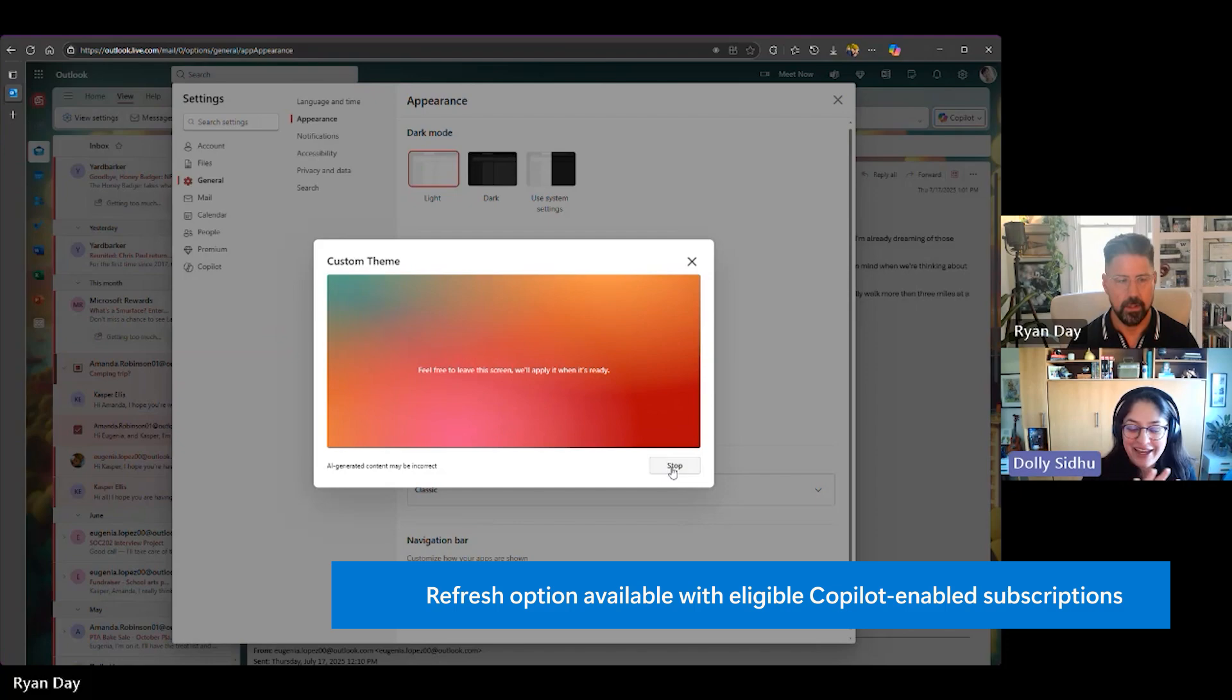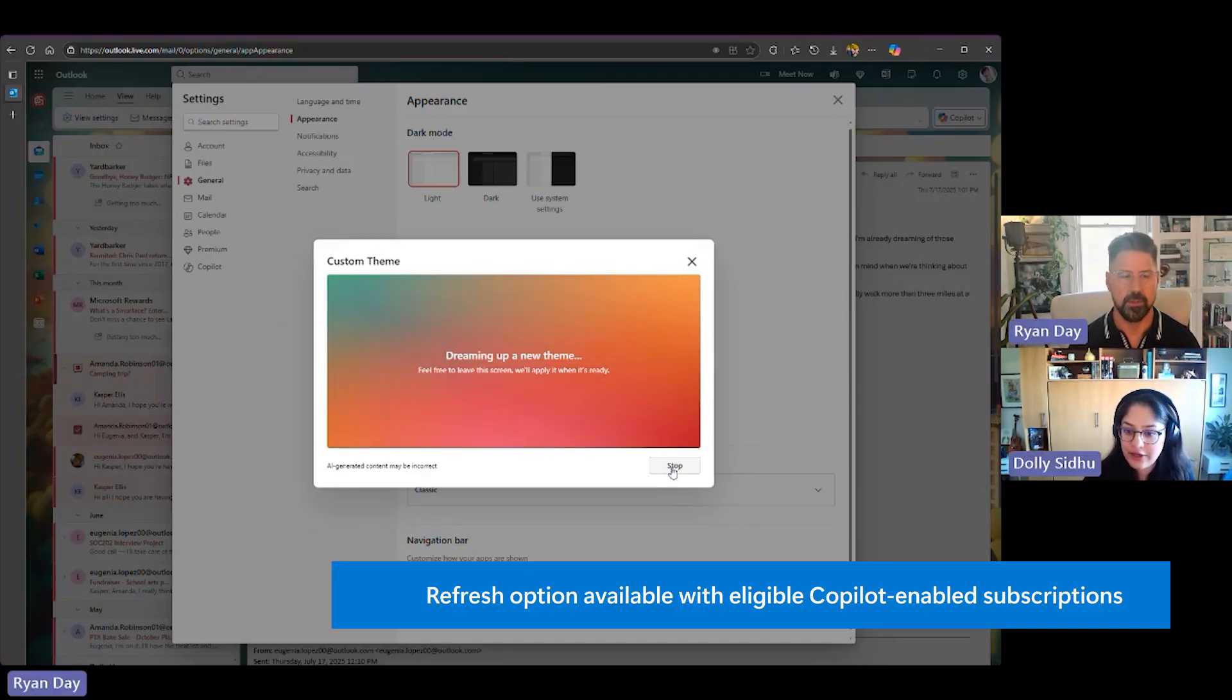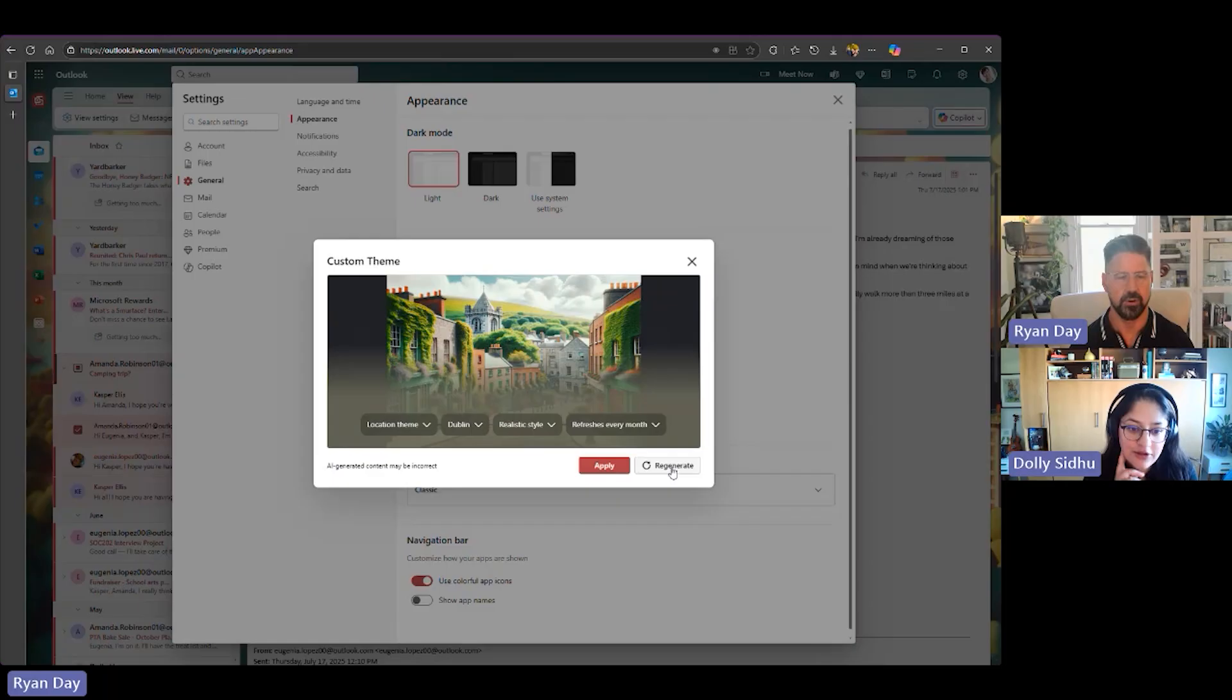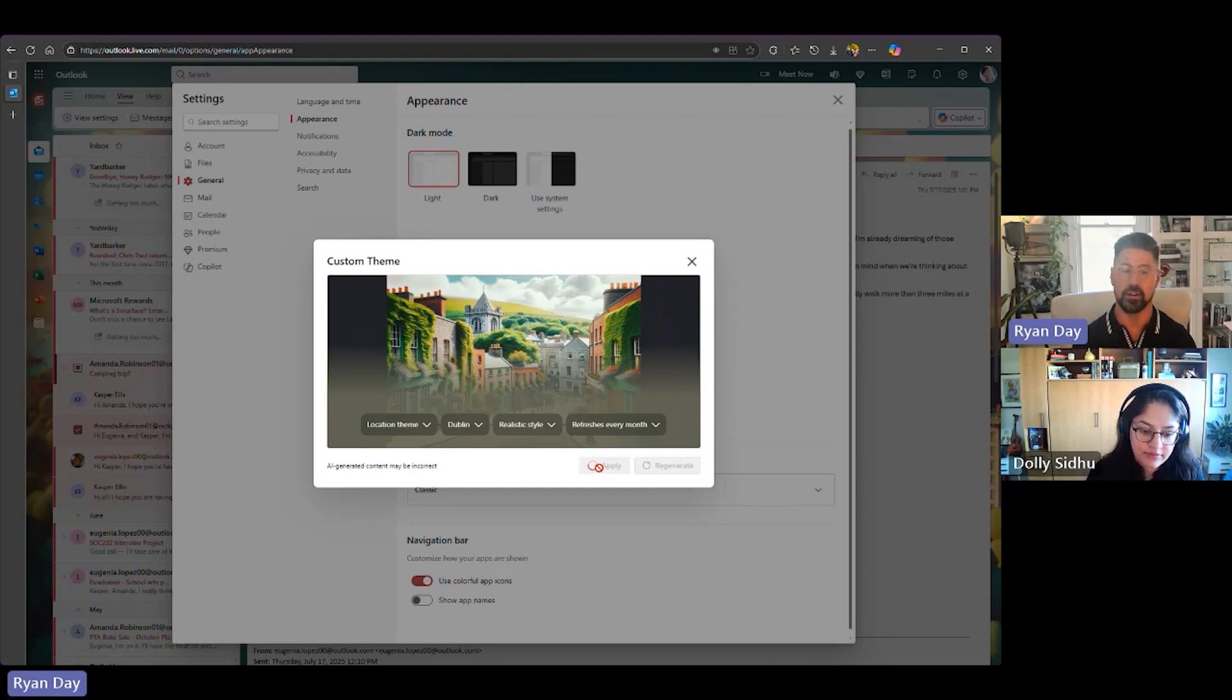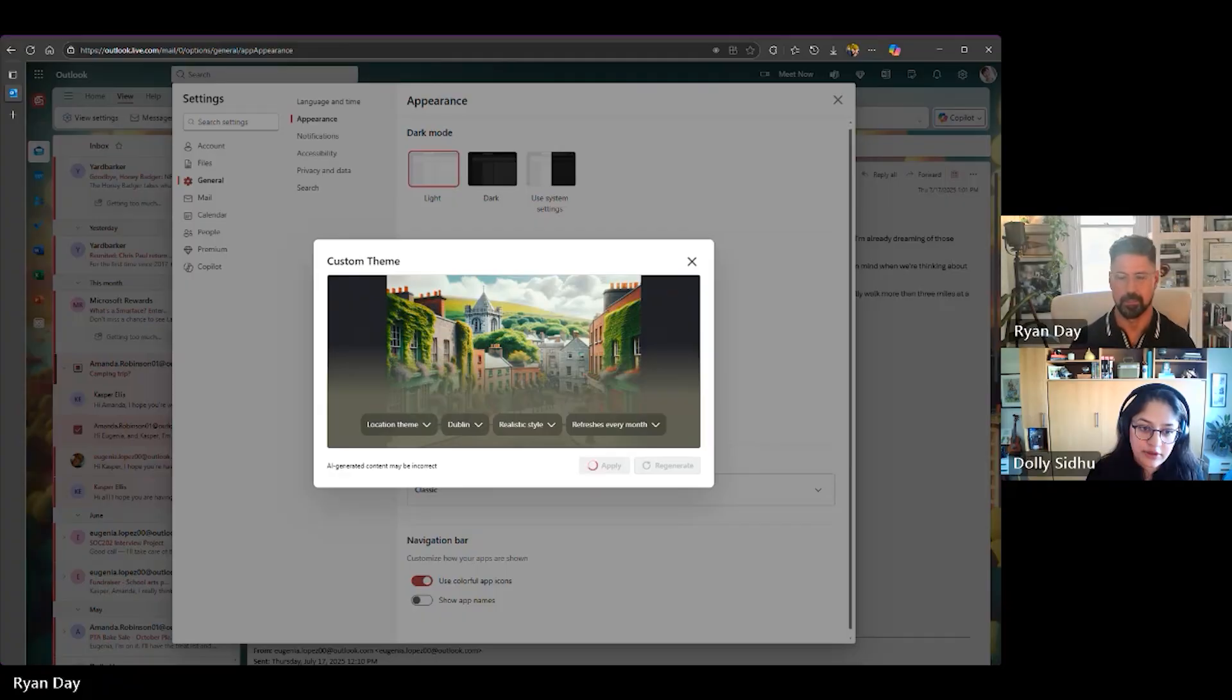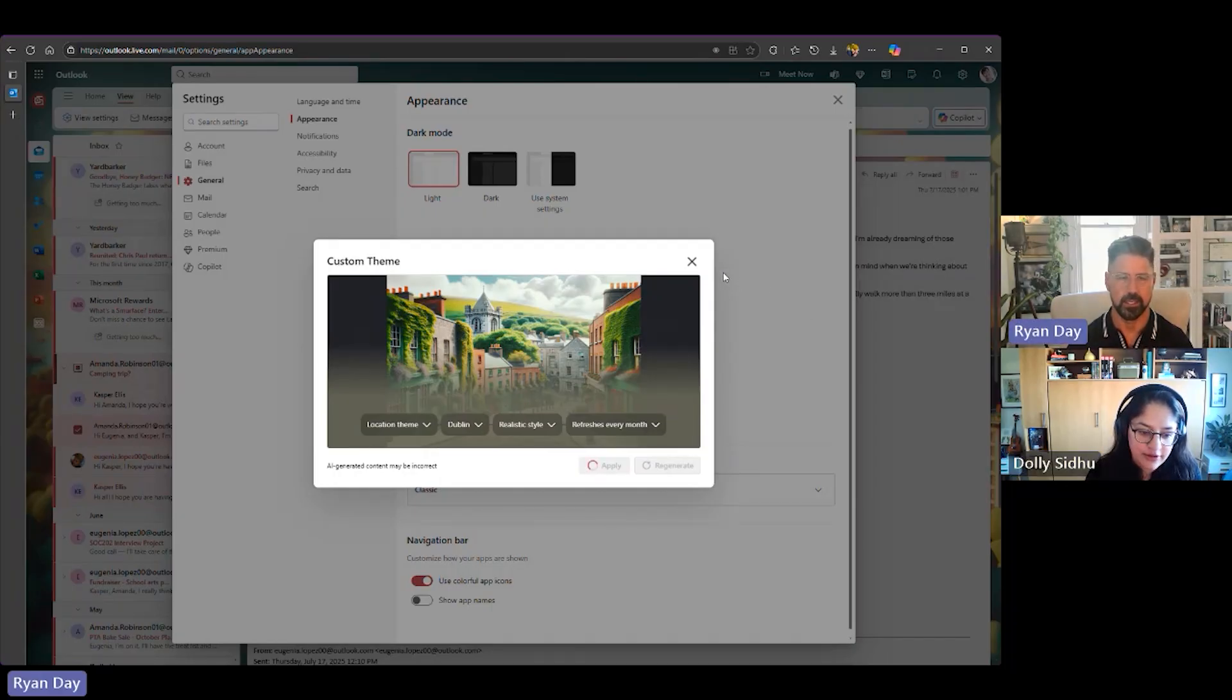It's going to take a few minutes. Yeah. And you hit refreshes every month, so it'll stick with Dublin and realistic. Sorry, I cut you off there, but it'll be Dublin realistic every month. It'll be a different scene. Is that right? Correct. Okay. If you want to come back in here, choose a different city, you can come back in here, follow the same steps. So as you can see in this beautiful realistic theme, it's created this beautiful, lush, green cityscape of Dublin. We're just going to wait for this little bit. Here we go.